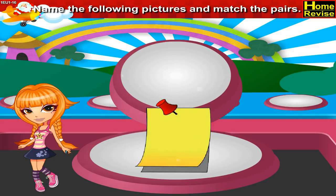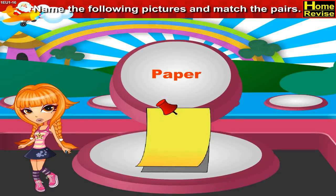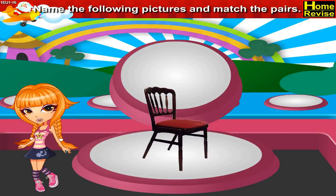This is a paper. P-A-P-E-R. Paper. This is a chair. C-H-A-I-R. Chair.